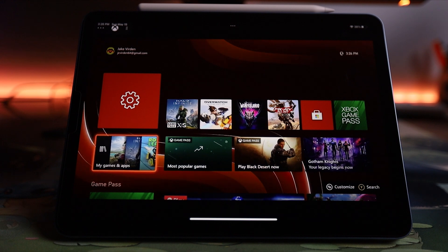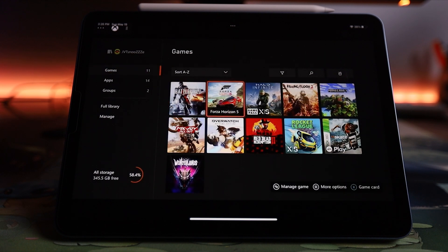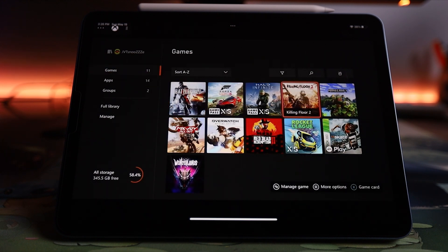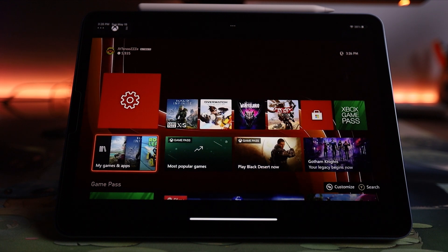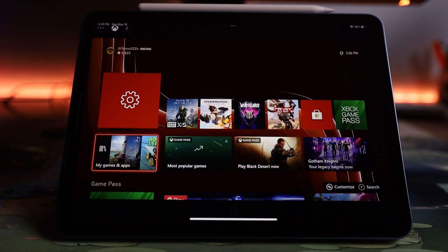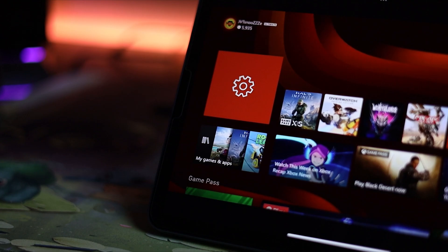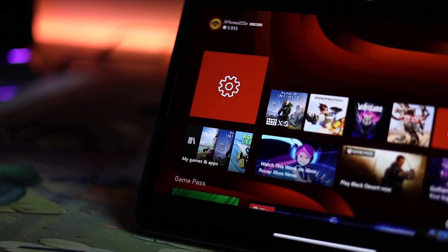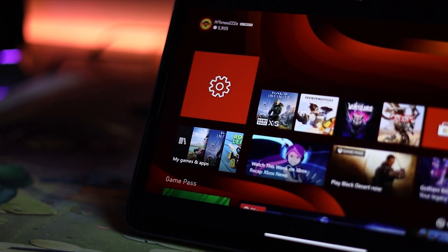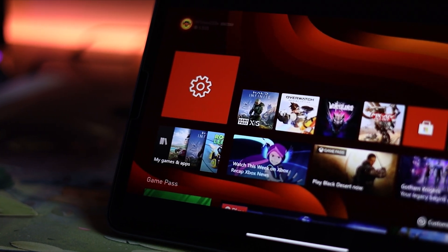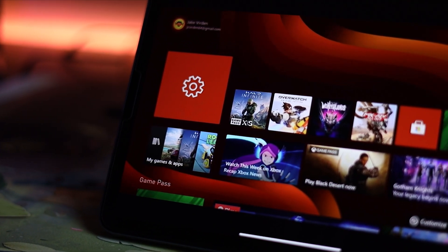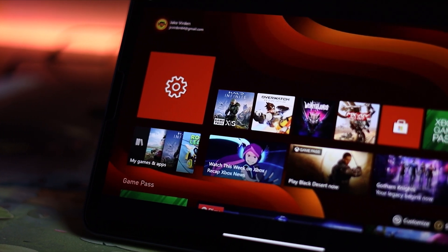So that is it. You are officially remoted into your console using the remote play feature via the Xbox app. And in this case, we are running this through my iPad Air. I got to say overall, the look and feel on the iPad Air streaming the Xbox Series S via remote play has a really good look and feel.